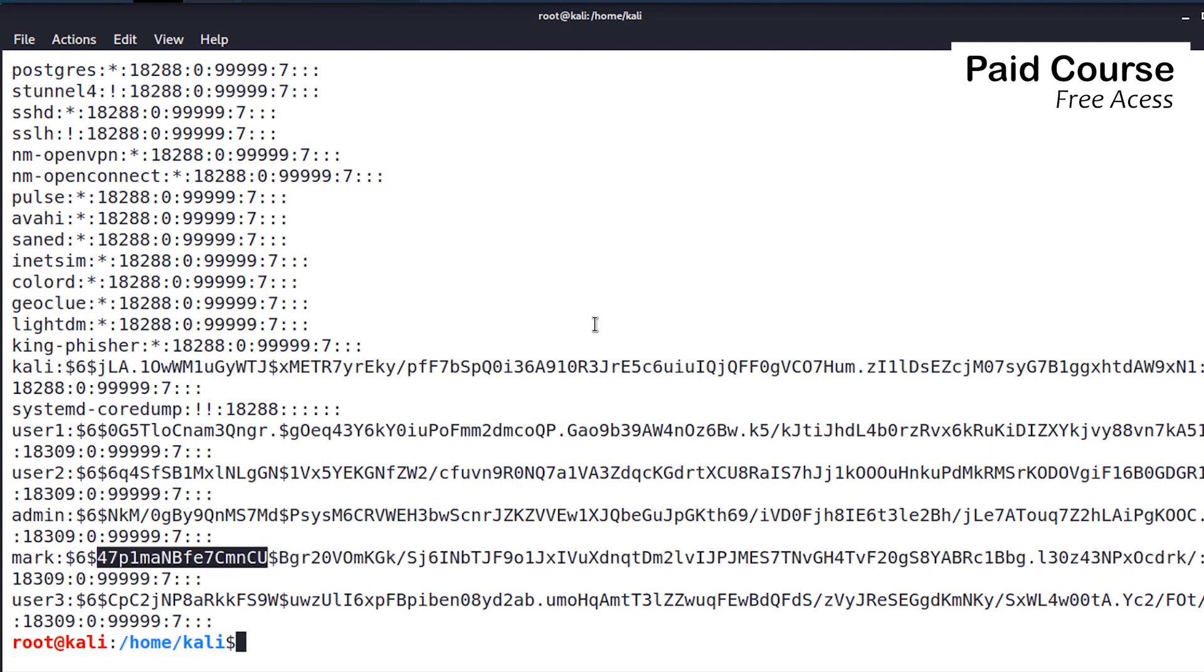The salt is randomly generated for each password, but it's not secret like the password is. It is combined with the password and added to the hashing process to force the uniqueness of the output hash. In other words, the same password will give different hashes because of this random salt. This mitigates password attacks like rainbow tables.